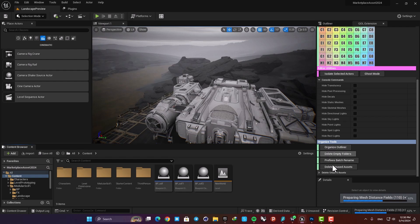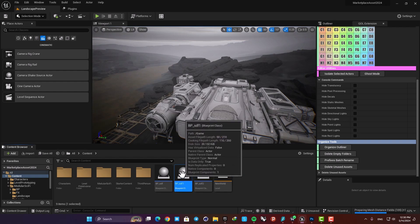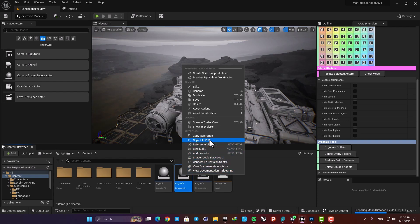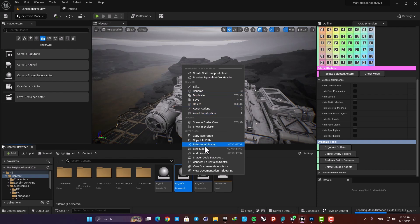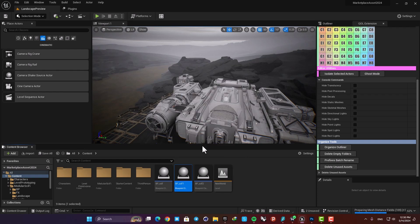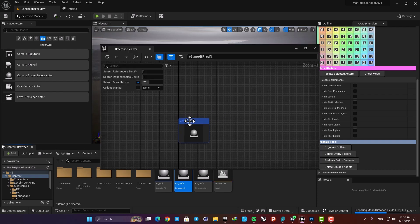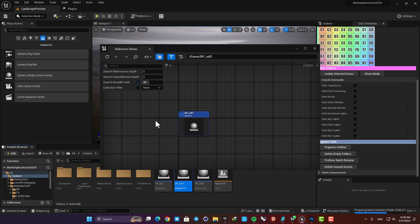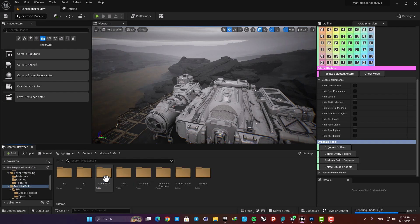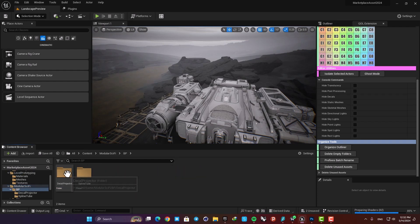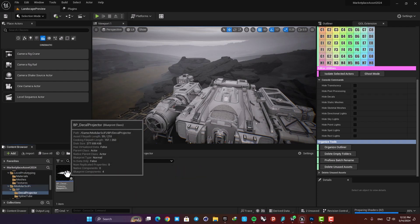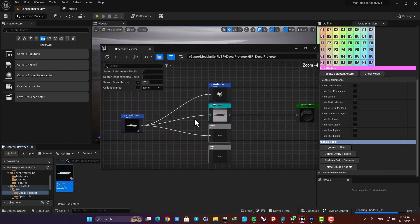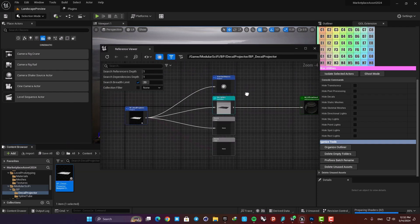And the way it chooses the assets is based on their references. So if we open up the reference viewer you can see that this is not referenced by anything, which means that it's not used in our project so it will be deleted. But if the asset is referenced by other things in the project, it will not be selected for being deleted using this option here.